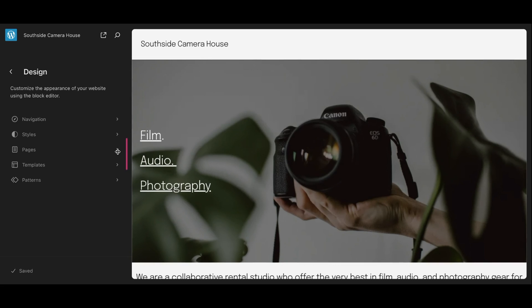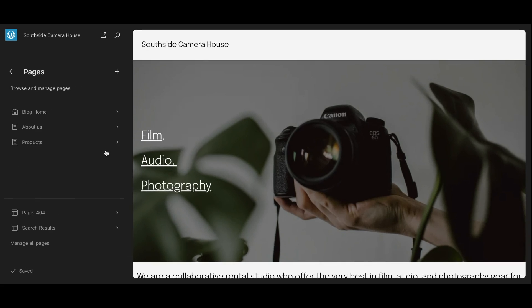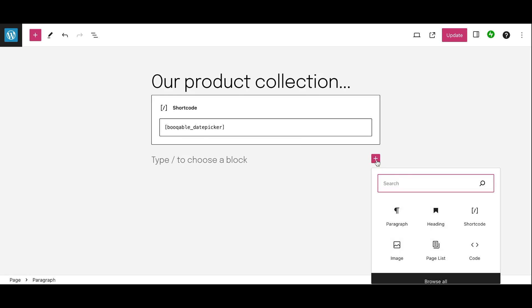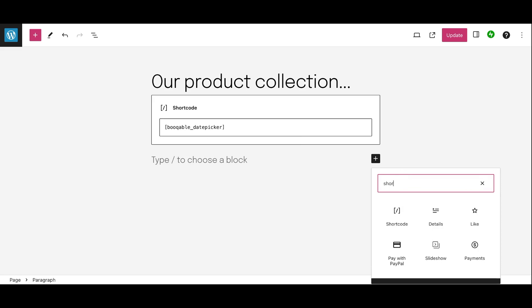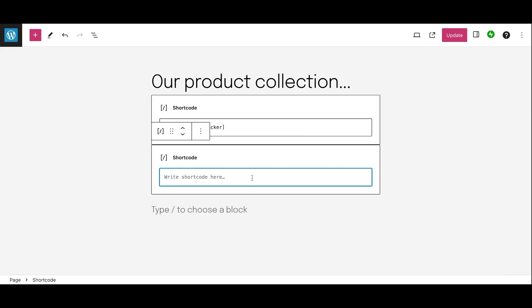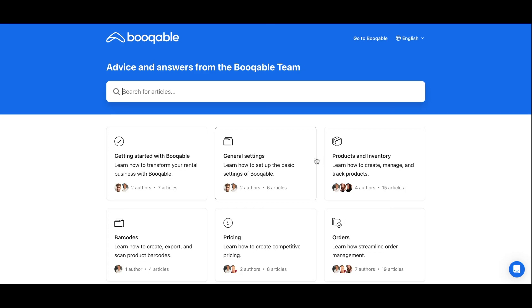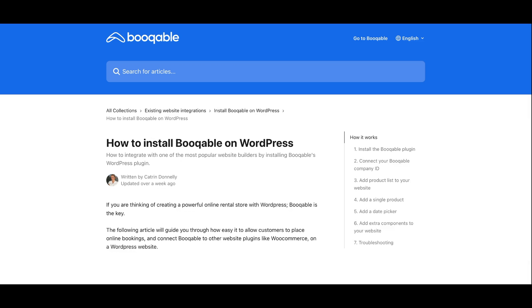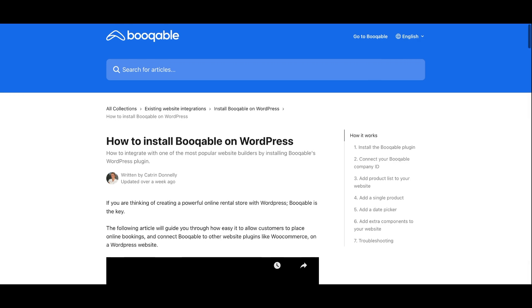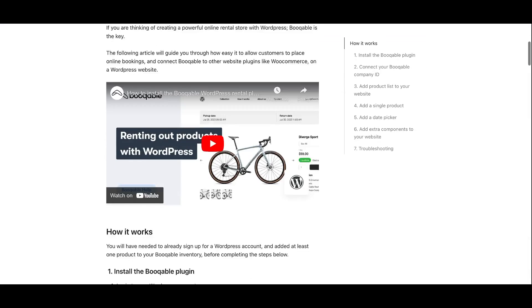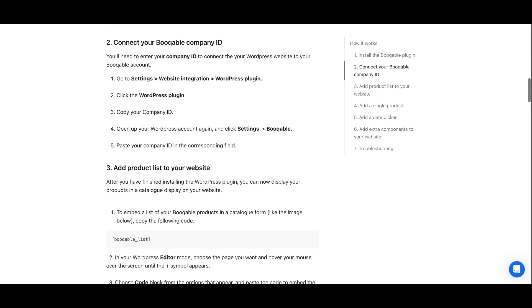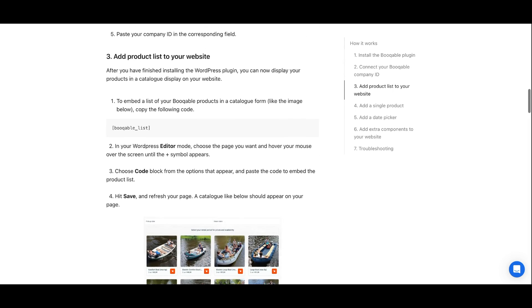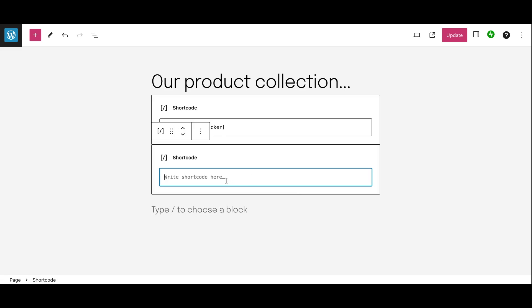This will entail you clicking into the products page or creating a product page. Here I've already added some text and the date picker to the page. So all that's left to do is click that pink add box. Click the shortcode button again and then you will find the code in the bookable help center. Type in WordPress and you'll find how to install bookable on WordPress article. If you scroll down you'll be able to find the bookable list code. This is how to paste a bookable product catalog on your website.